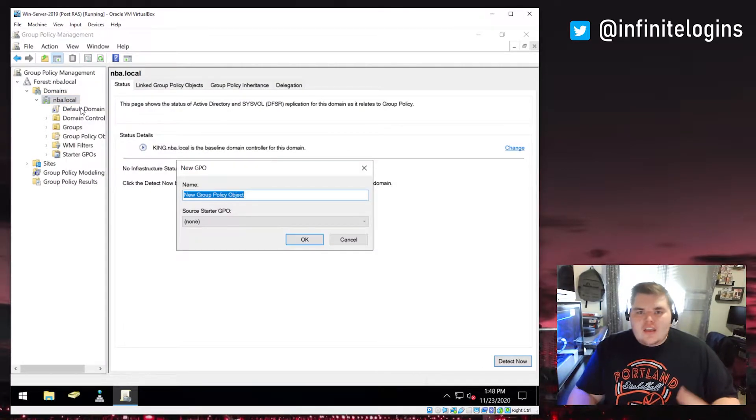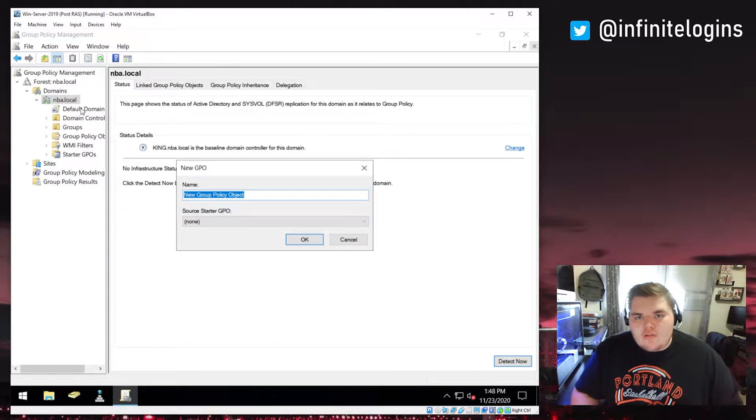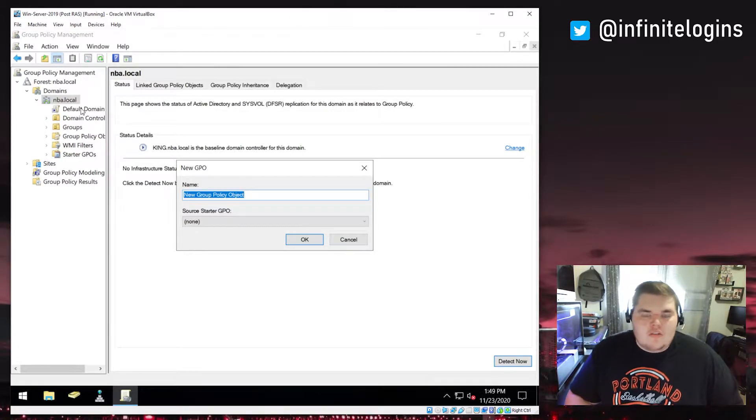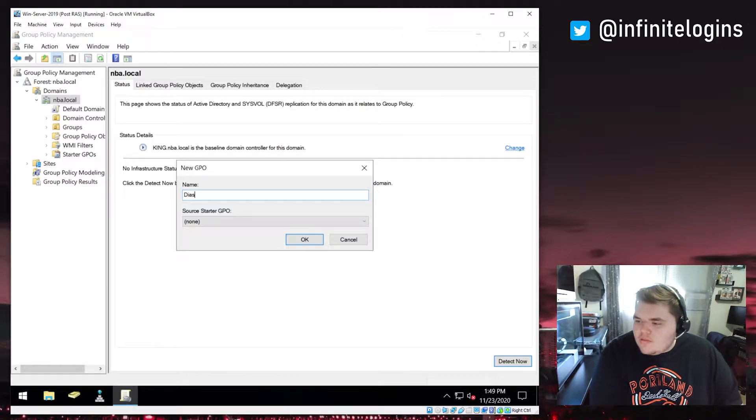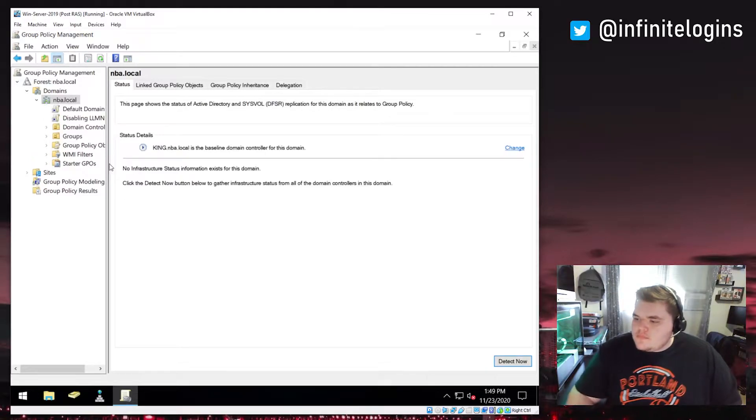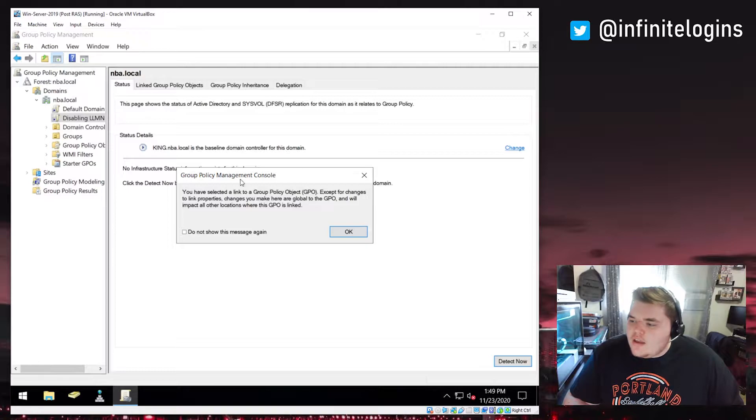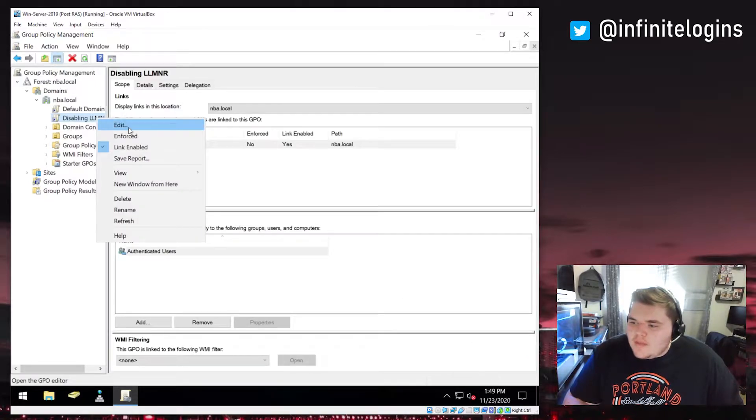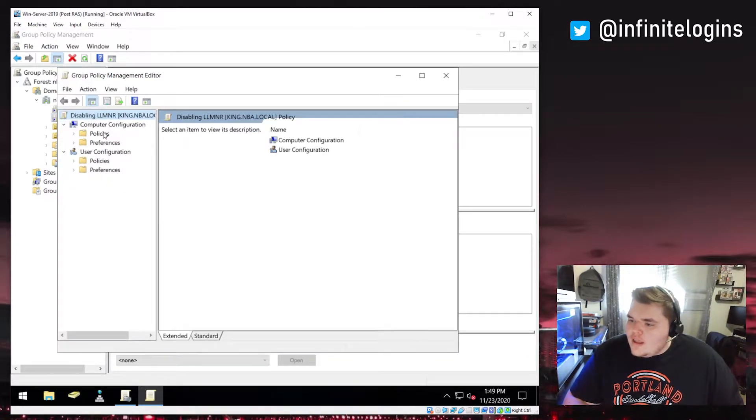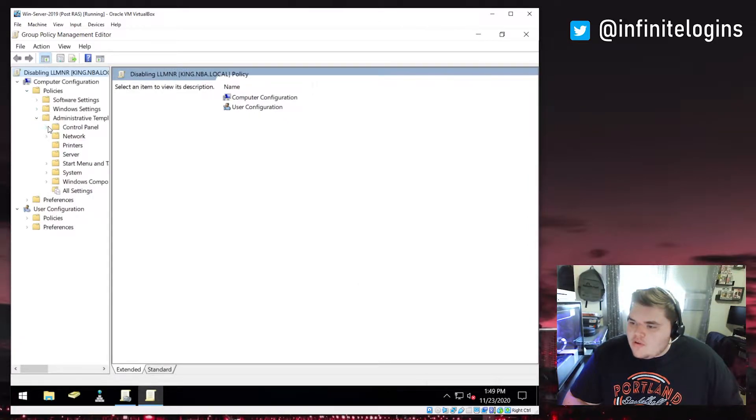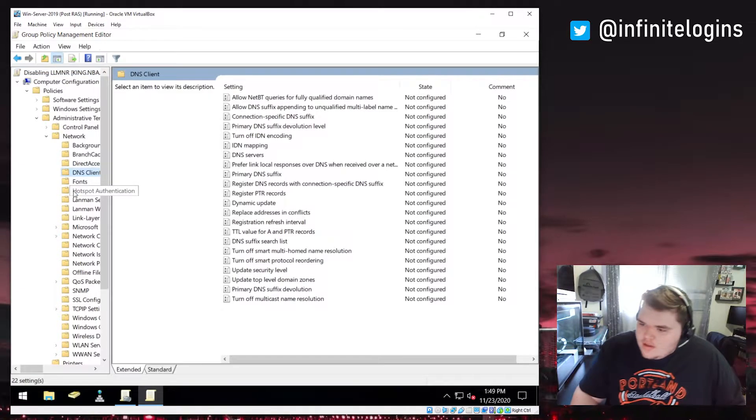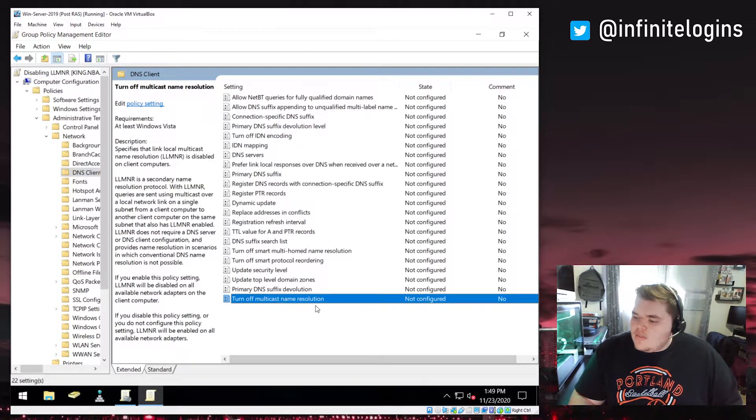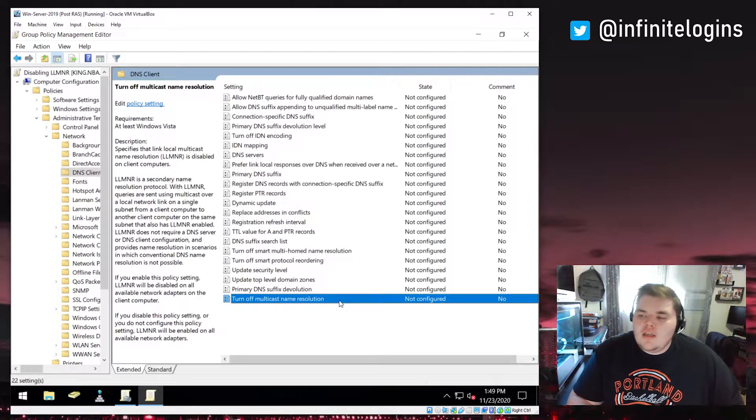That way, it's easier for me to modify down the road or disable, enable, or do what I need to. So I'm just going to call this one disabling LNMNR. And then we can go into this guy, and we can actually come in and edit it. And what we're looking for, I'll make this big. We'll come into policies, administrative, network, and then there's DNS client in here. And then this guy, turn off the multicast name resolution.